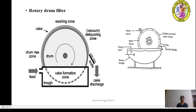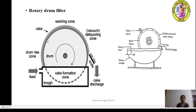Just have a look at the diagram of the rotary drum filter here. You can see the drum — the revolving drum. You have two drums here: the inner drum and the outer drum.